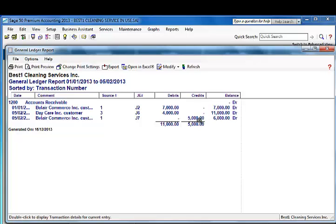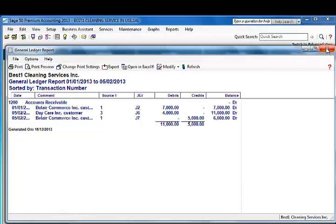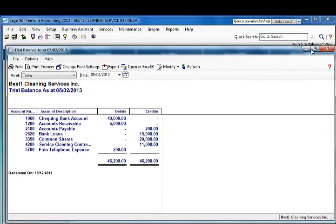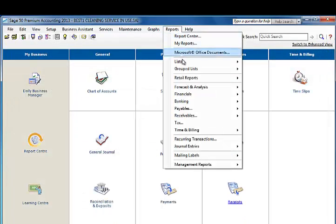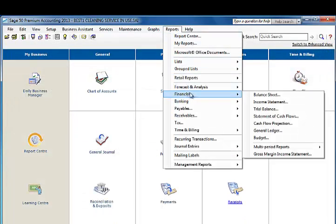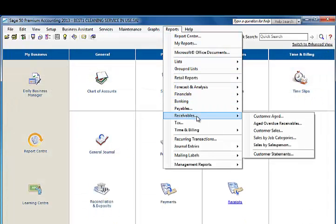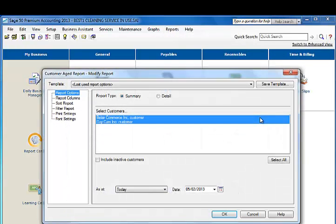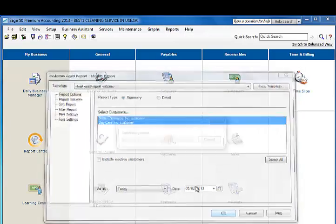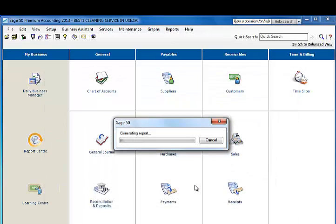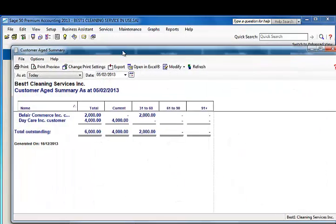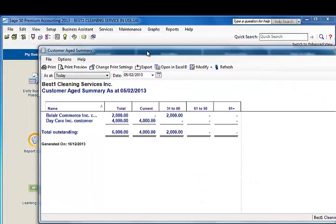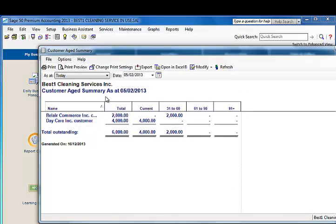This journal entry that we had just posted will update the control account and at the same time it will update the sub ledger. And I'll demonstrate the sub ledger right here. Call this the customer aged. And here we go, it's going to update the sub ledger or the customer aged summary account.